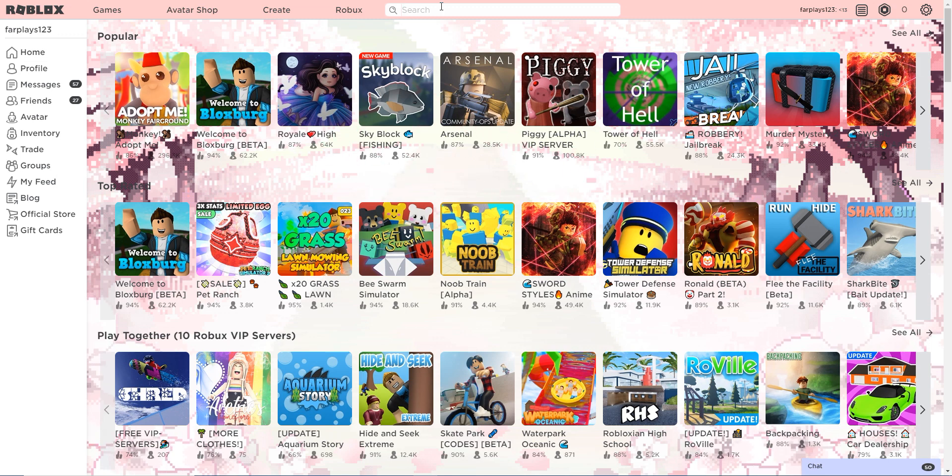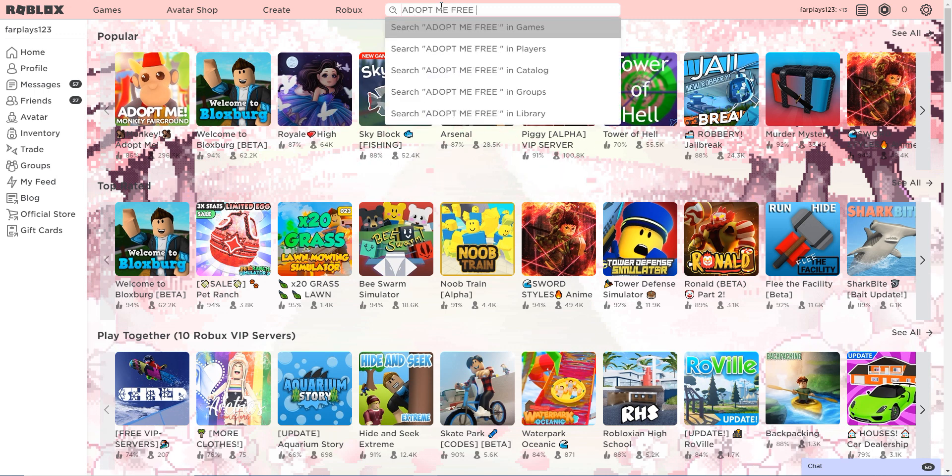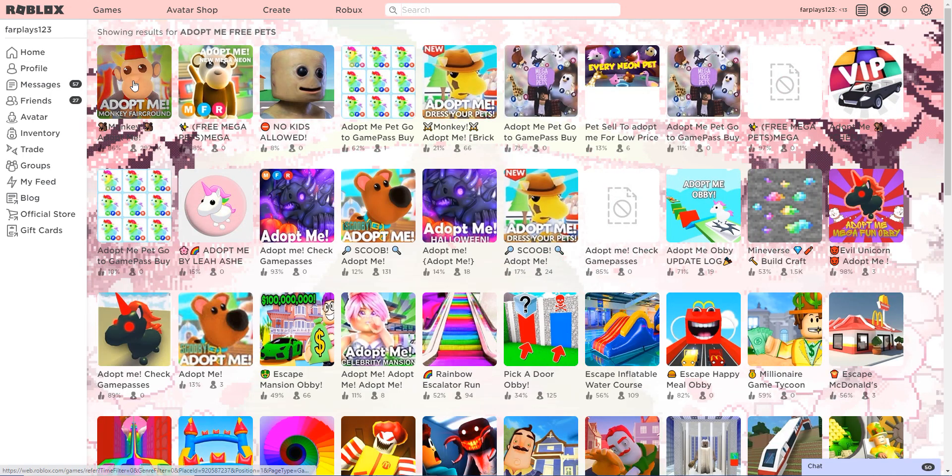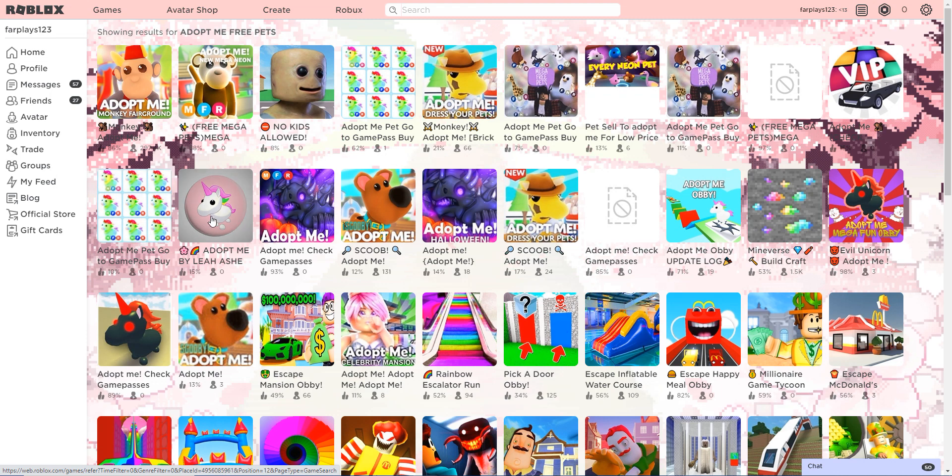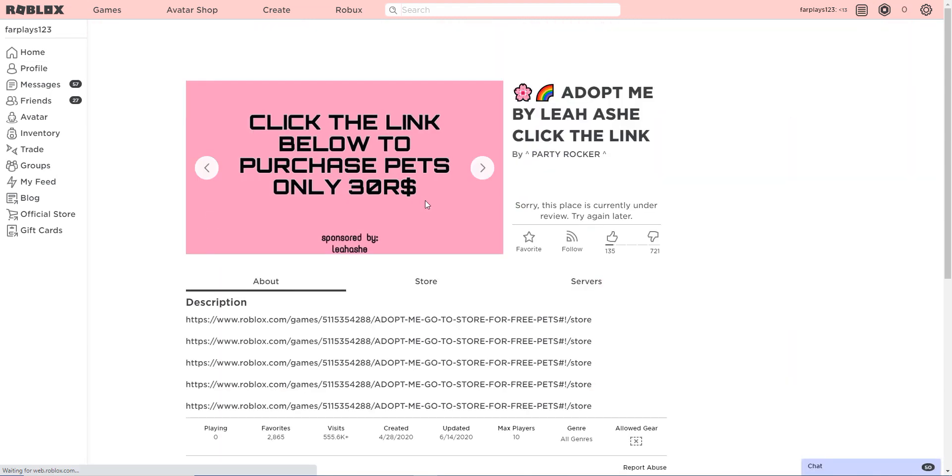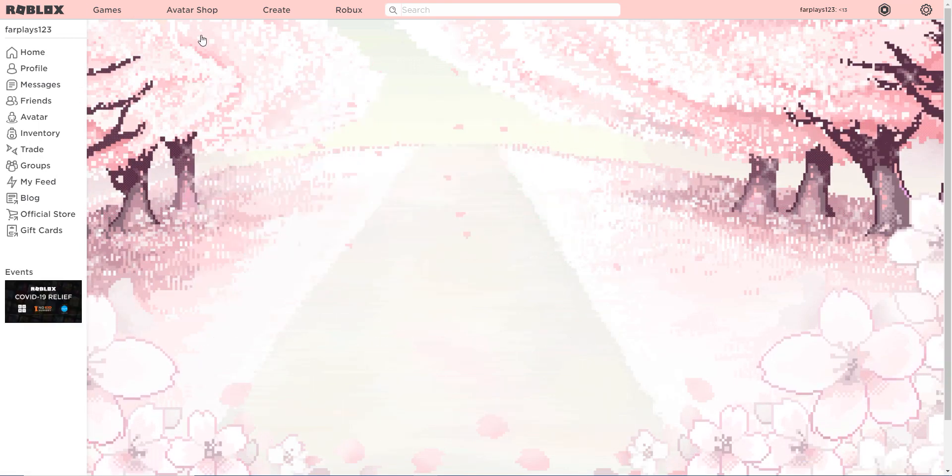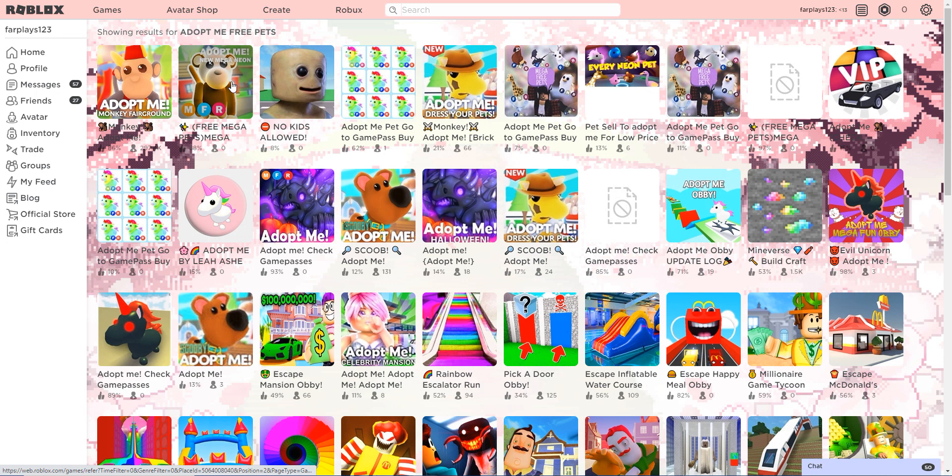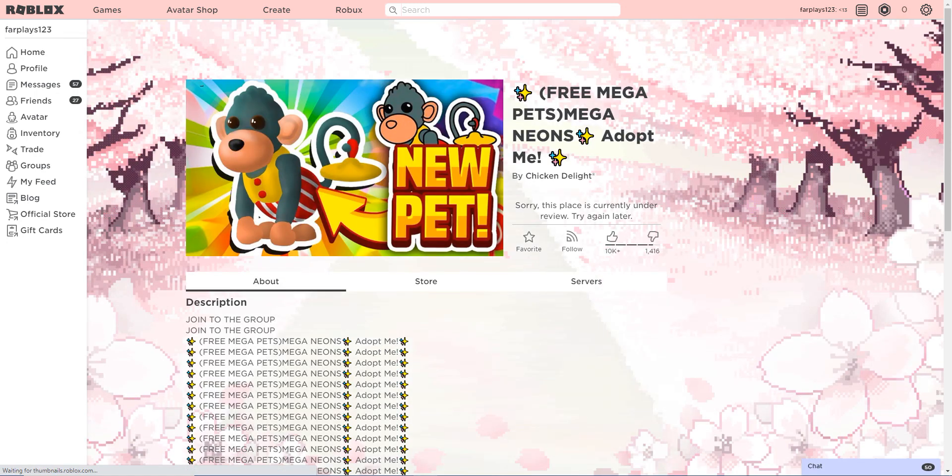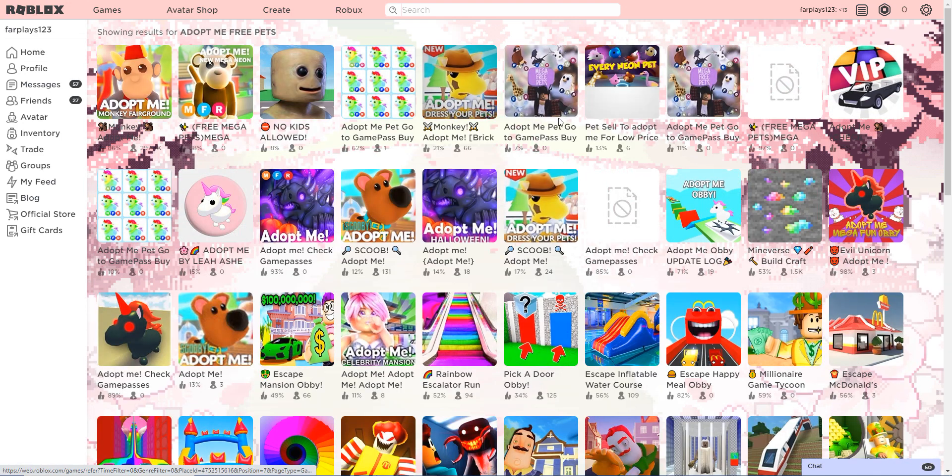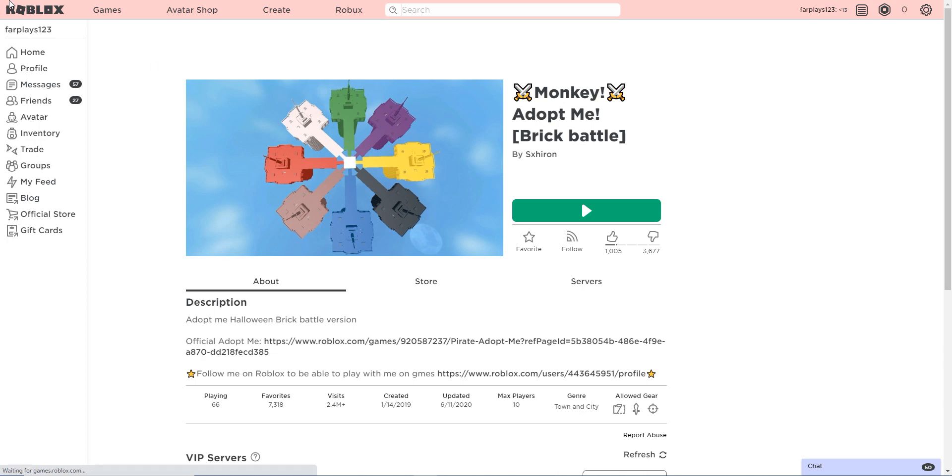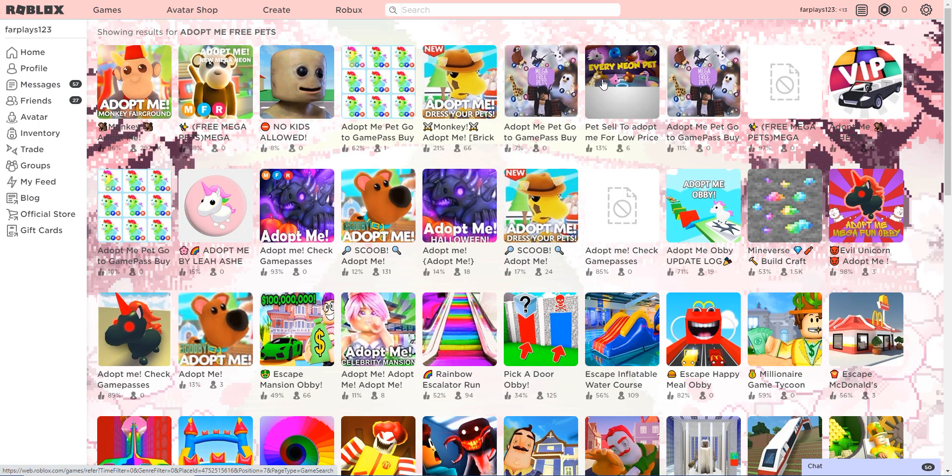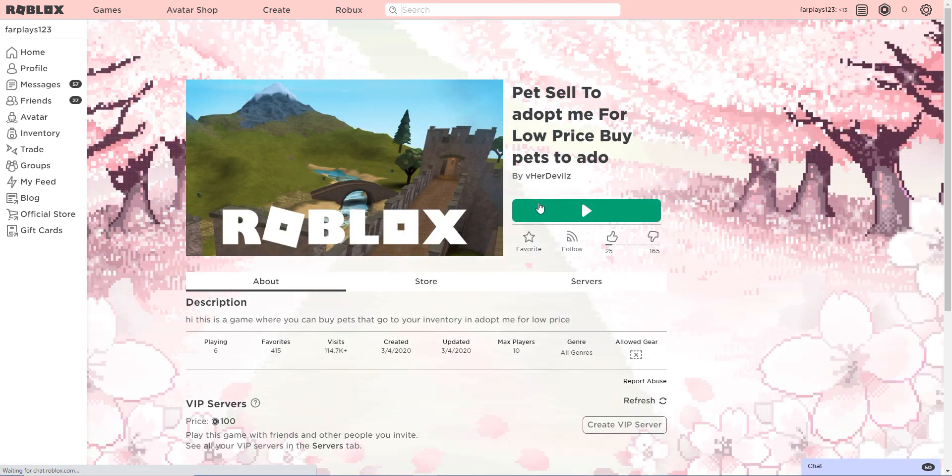Let's get started. I'm just going to search up 'adopt me free pets'. Okay, monkey adopt, adopt me pet, go to game pass by adopt me by Leah Ash. Let's go. No, this is currently under review. Okay, so free mega pets, I want a free mega. No, oh my god.